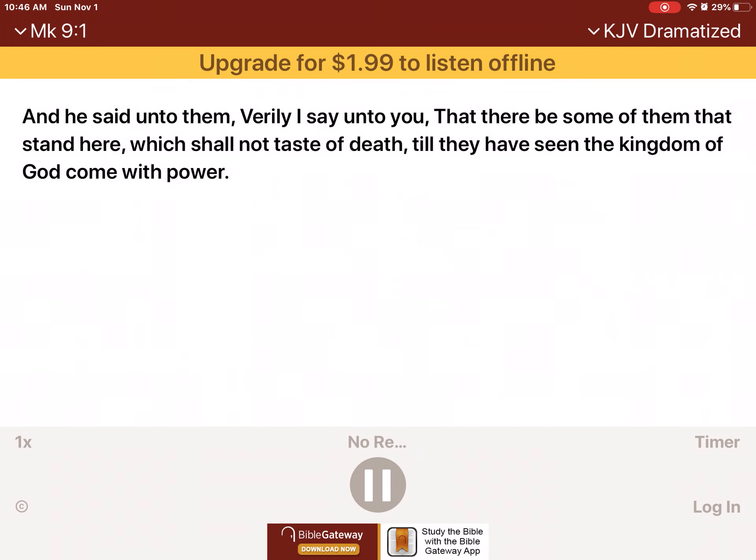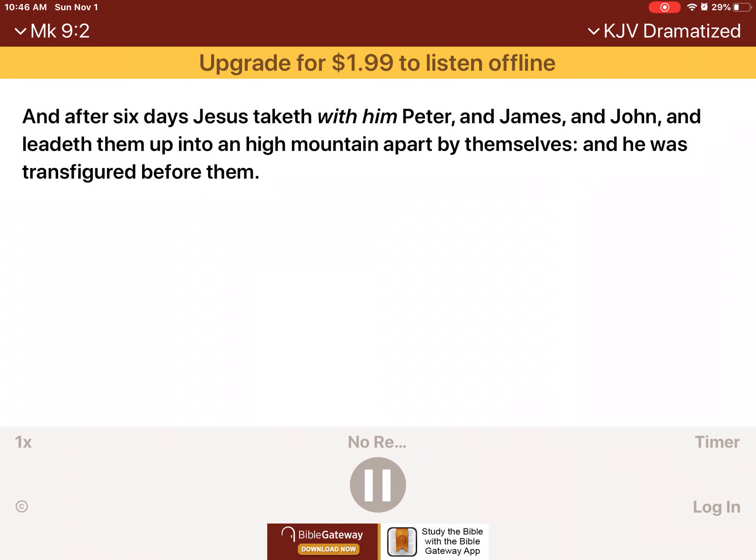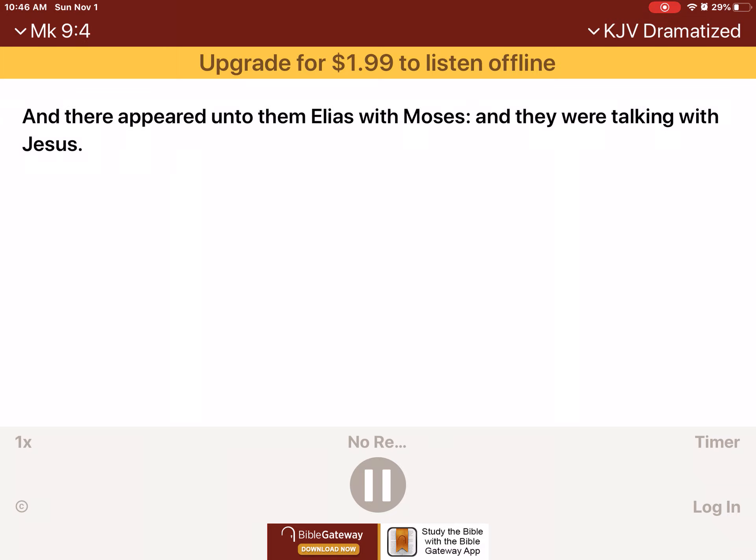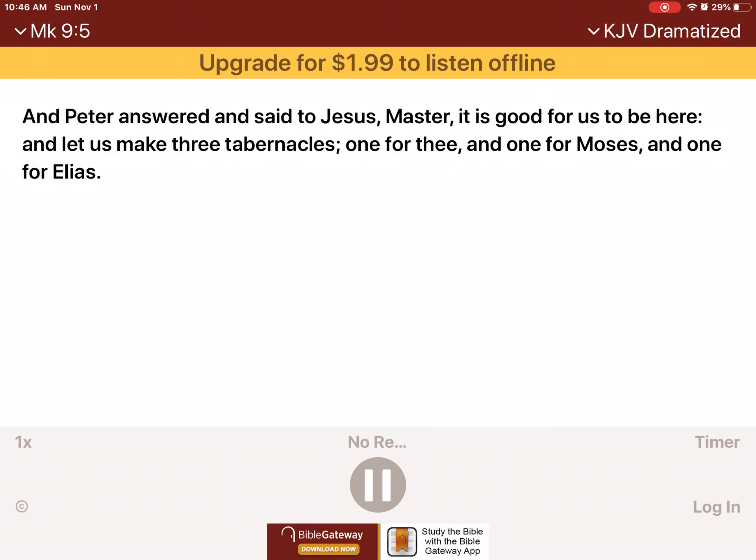Come with power. And Peter answered and said to Jesus, Master, it is good for us to be here, and let us make three tabernacles, one for thee, and one for Moses, and one for Elias.